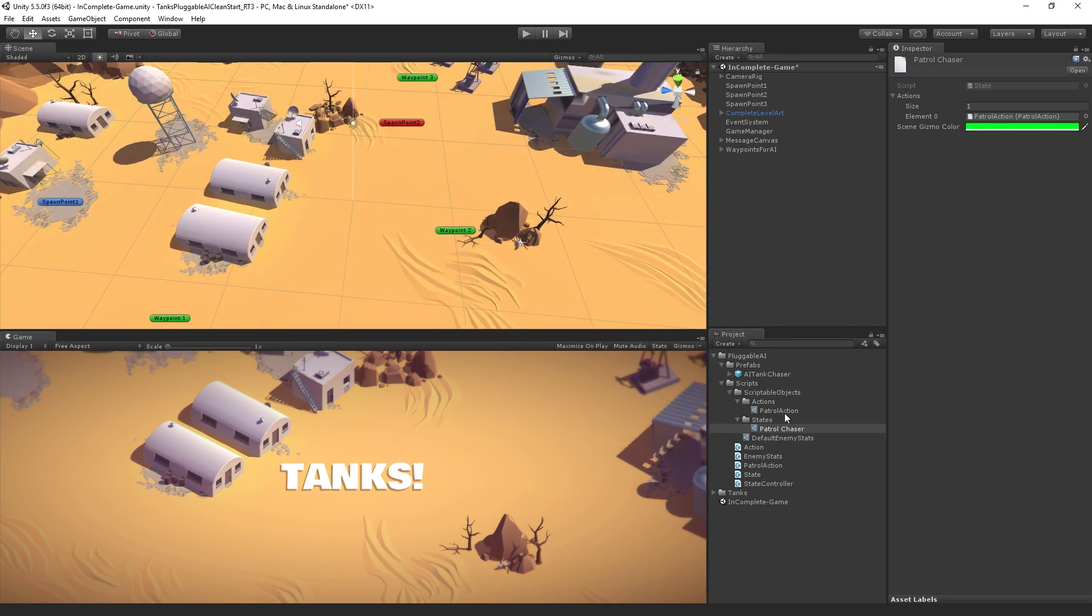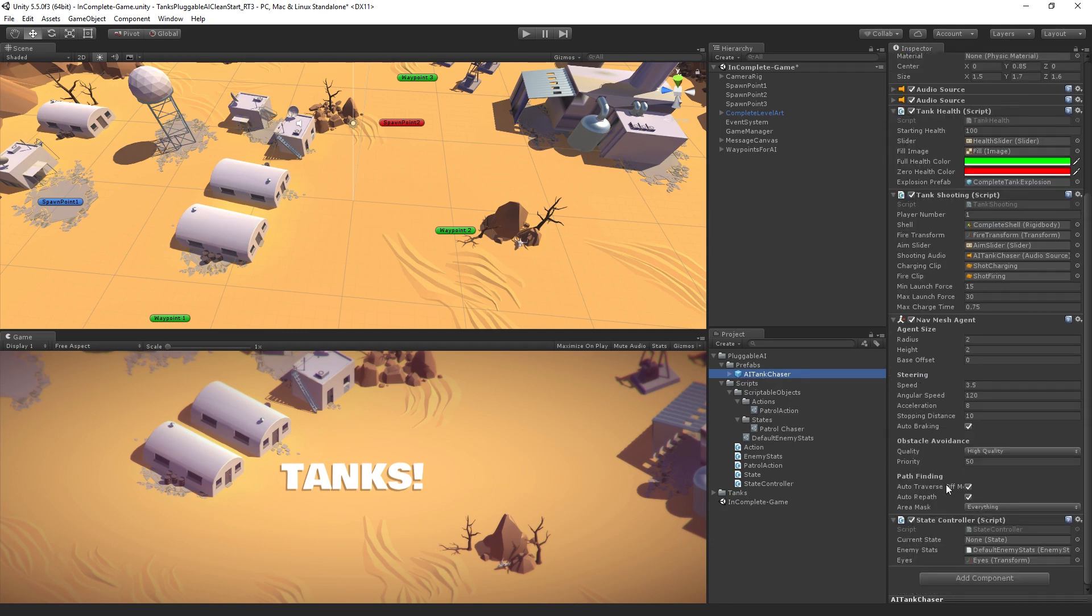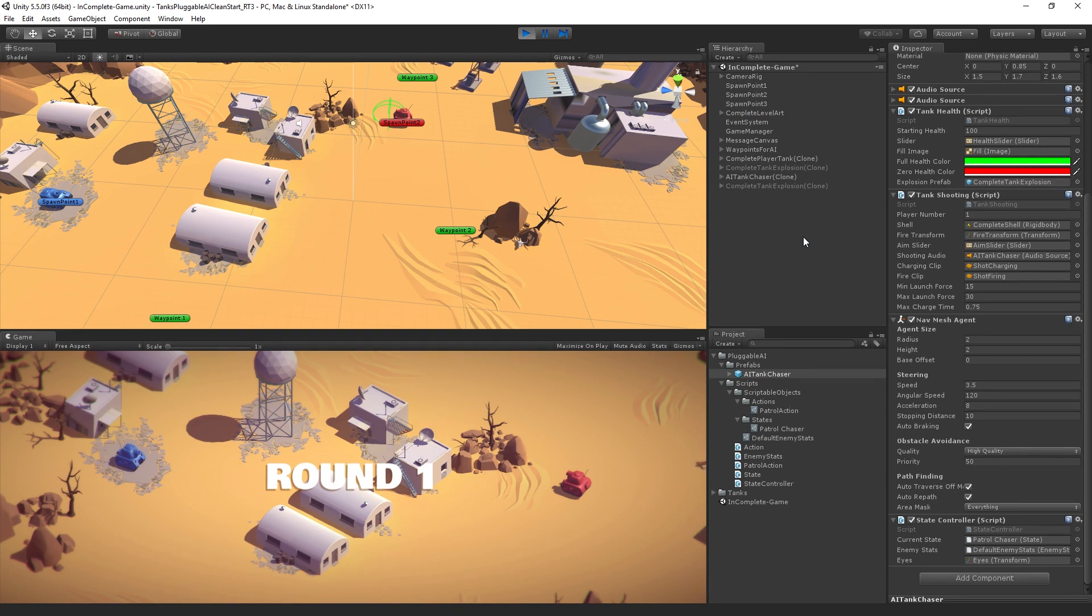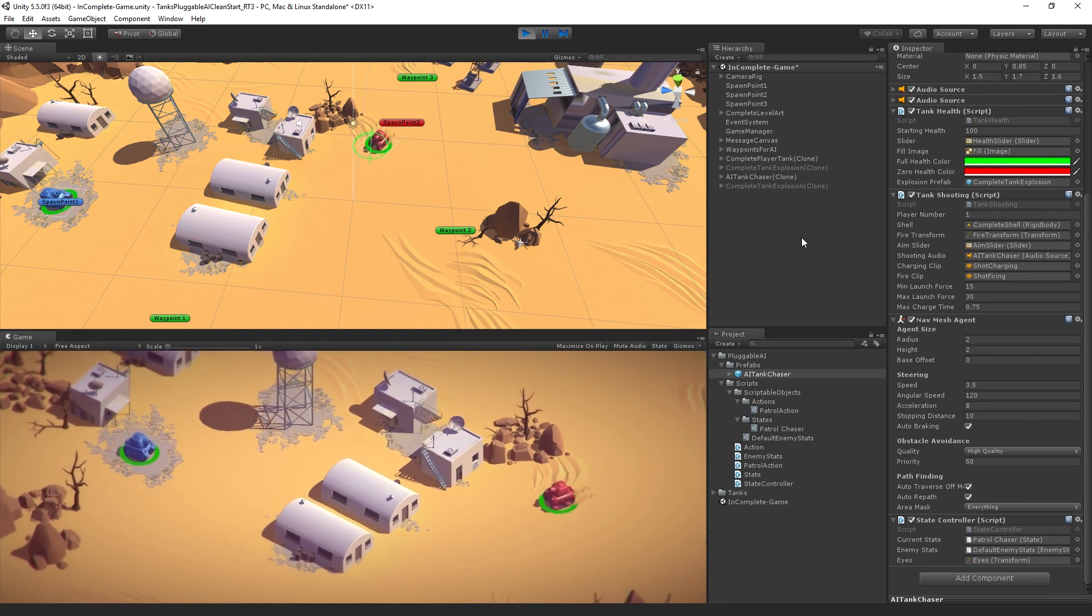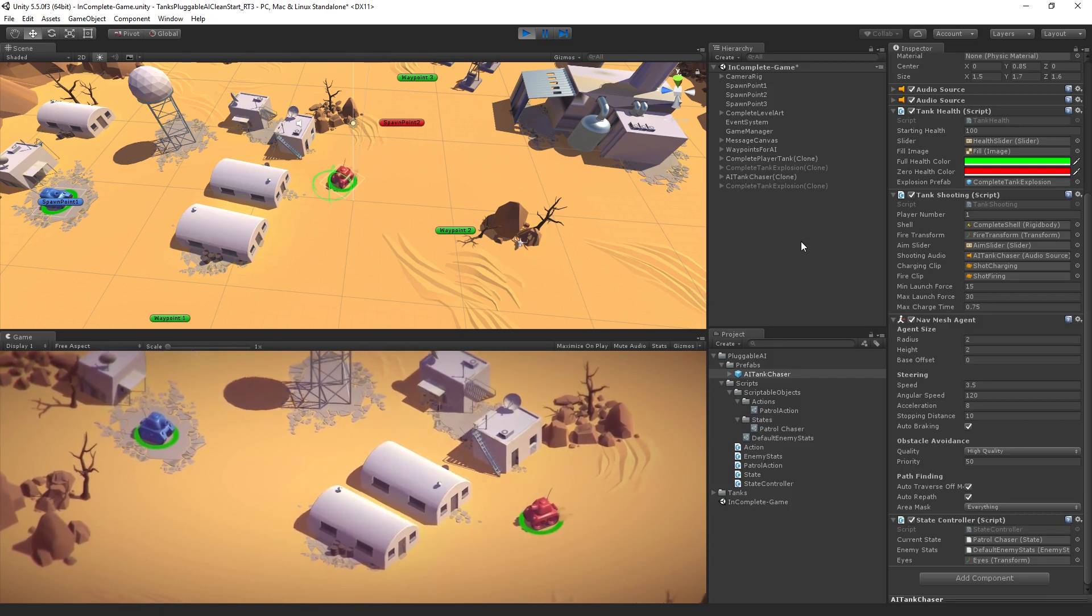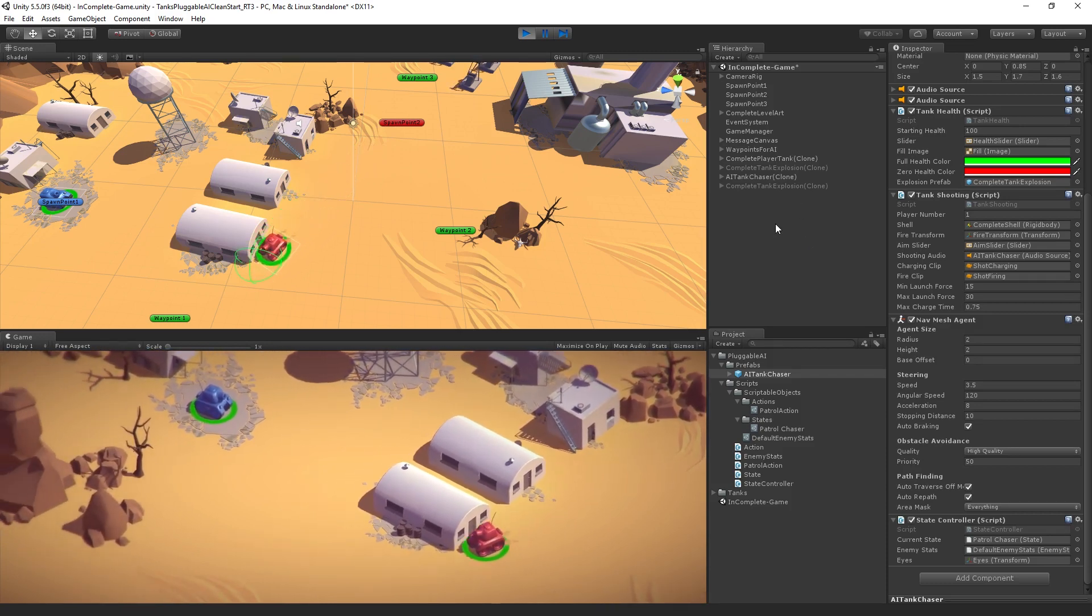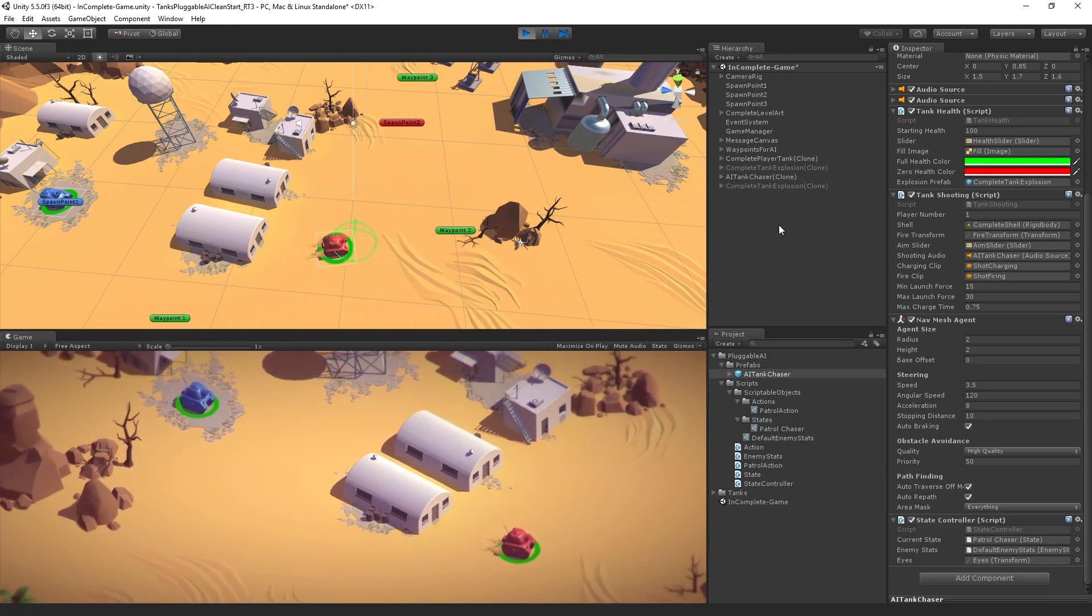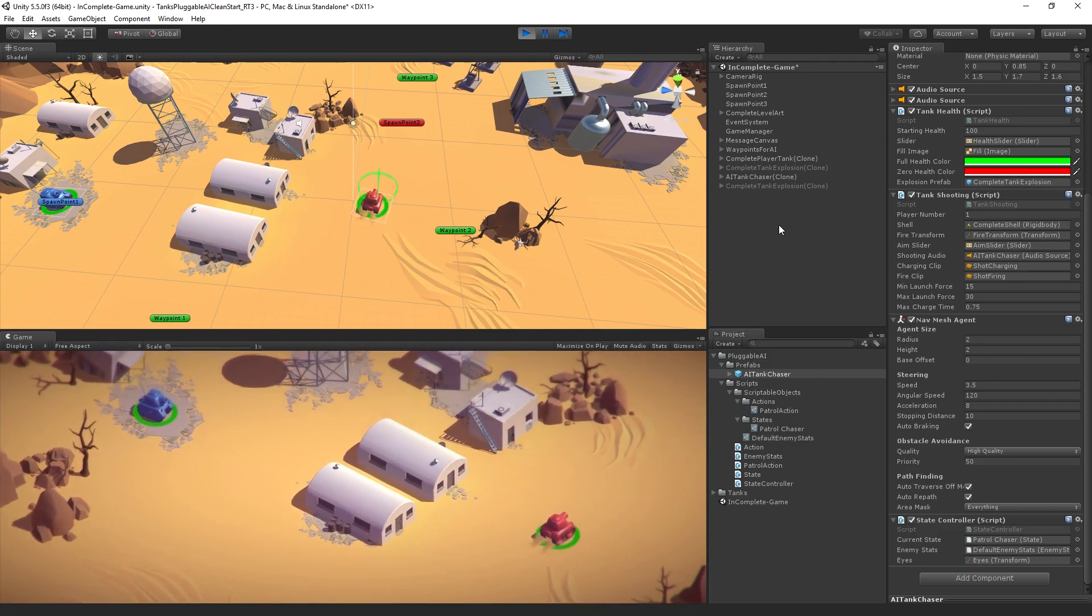I didn't assign the state. We need to always assign our initial state to our prefab. So here's our prefab, our AI tank prefab. We now have an empty field for the current state. We need to assign it. So we've got our starting state assigned in the inspector. And now when we test, you can see the gizmo is being drawn and he is going to start patrolling. Right now, it's not so much a state machine as just one action that he is going to loop around on.